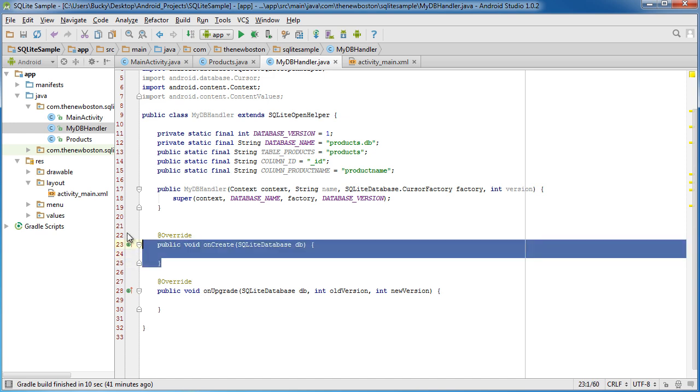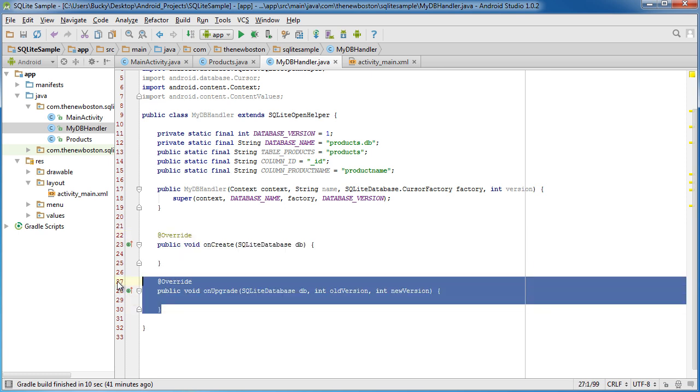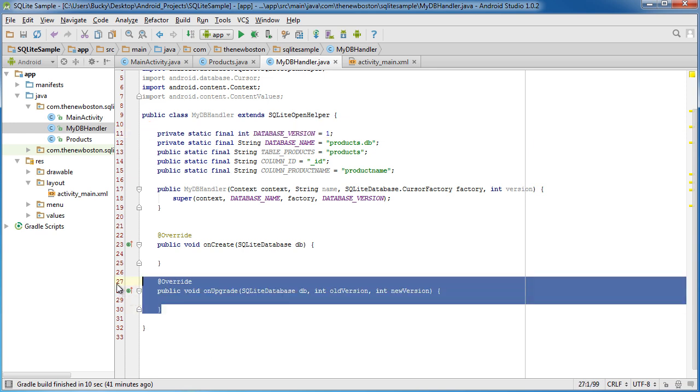So that's why it made you implement this method. And this onUpgrade, if you ever are upgrading your version, then it's going to call this right here.